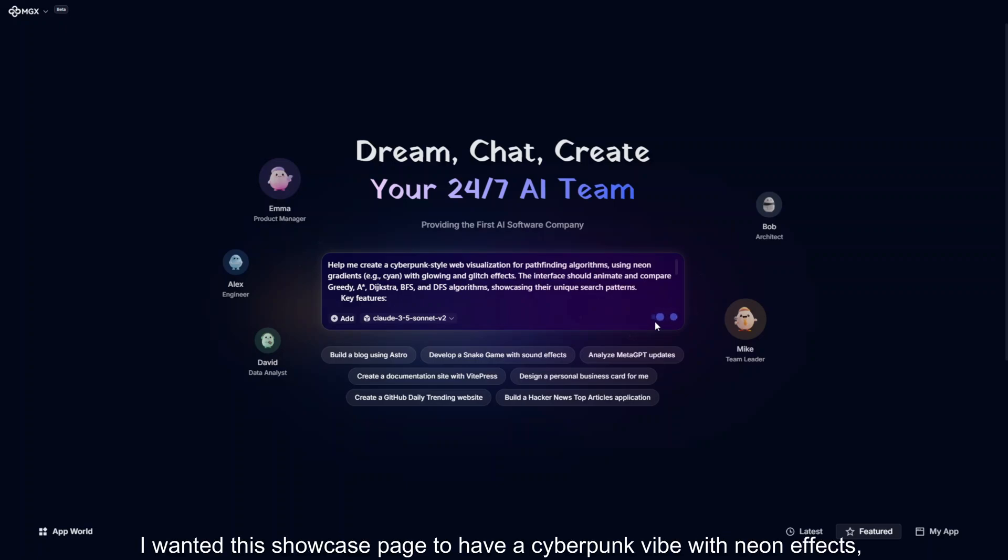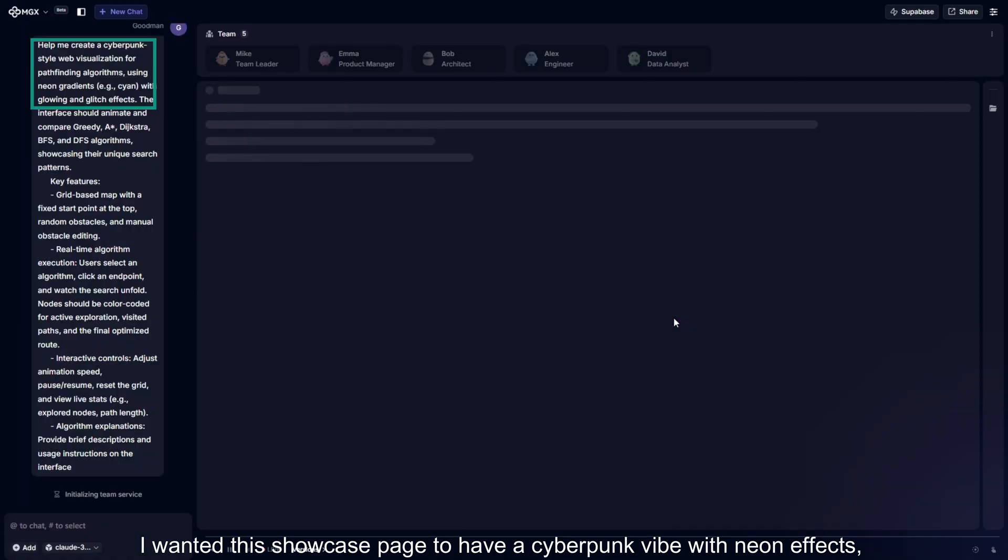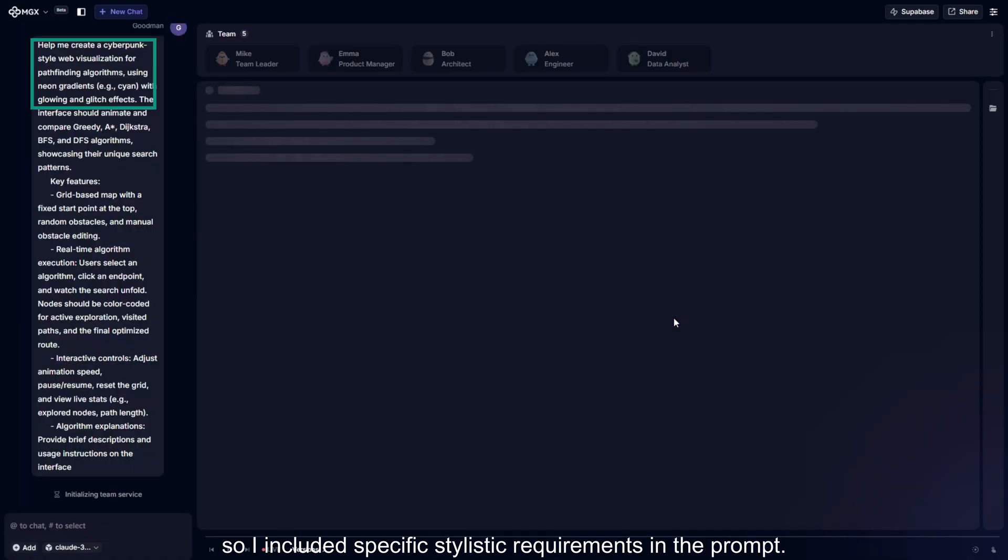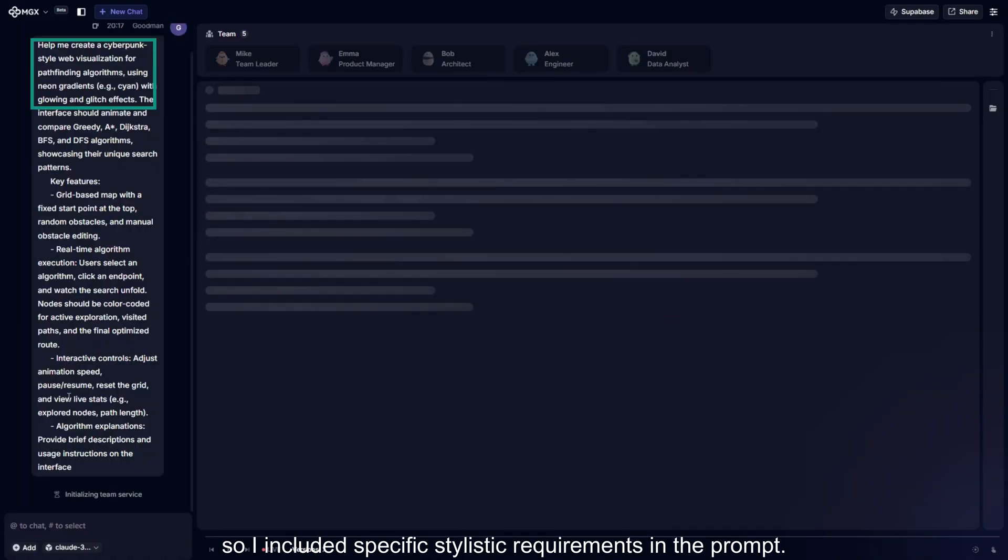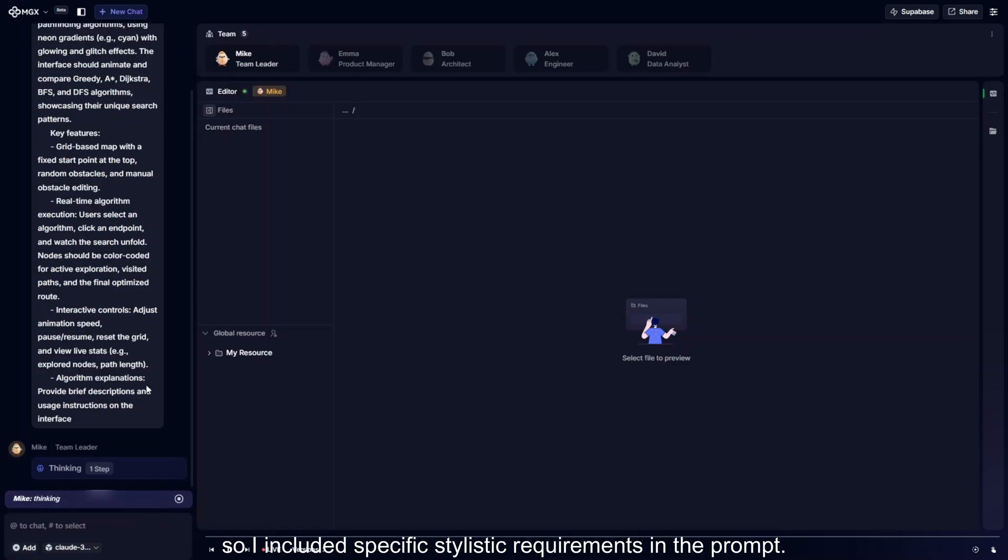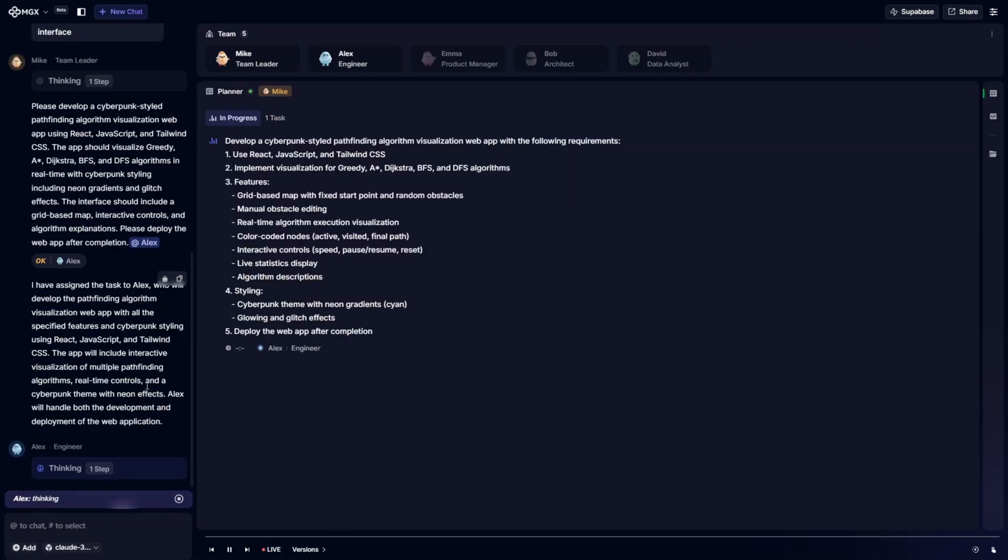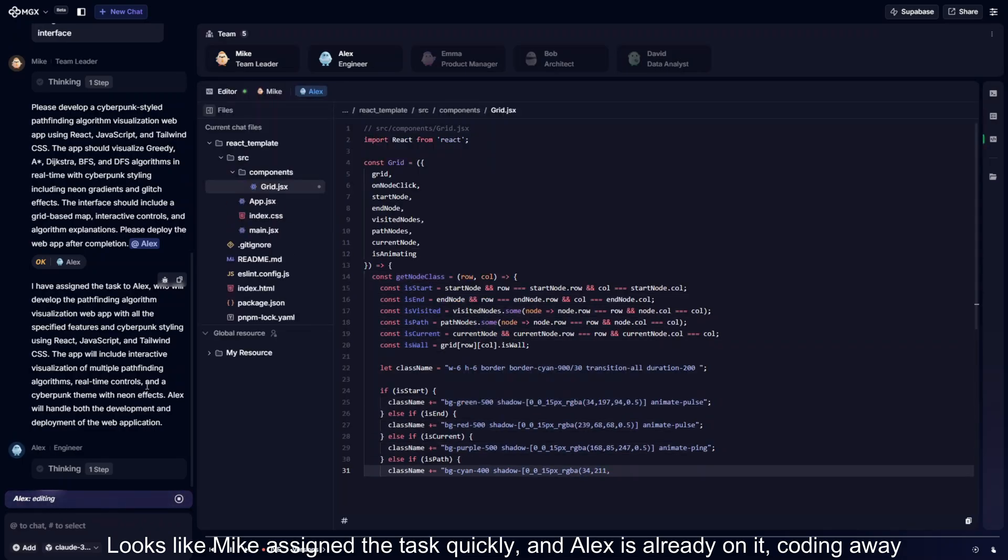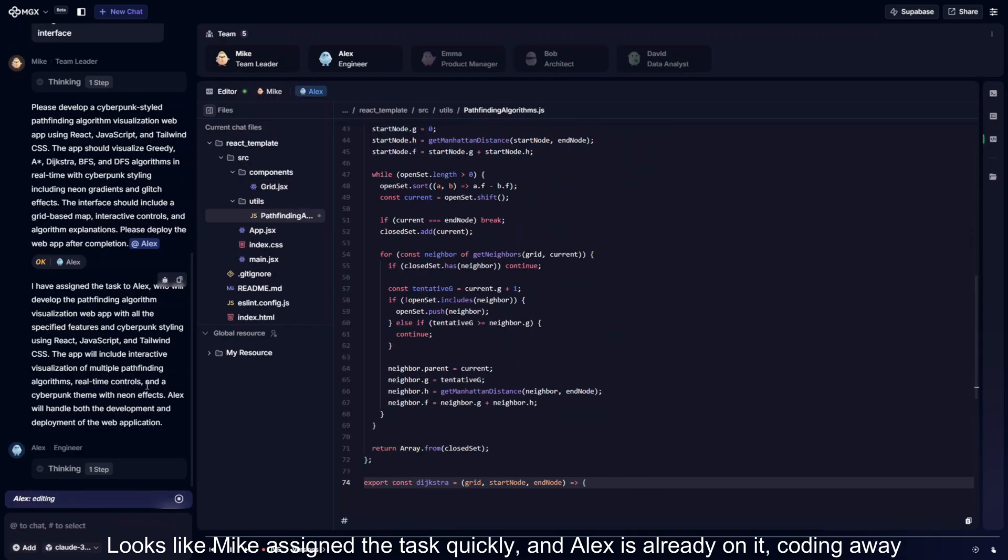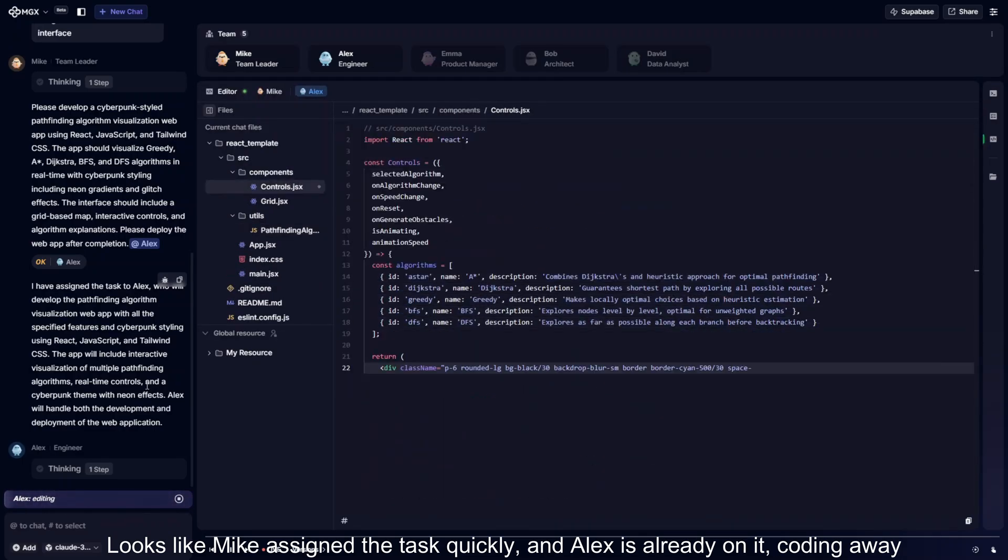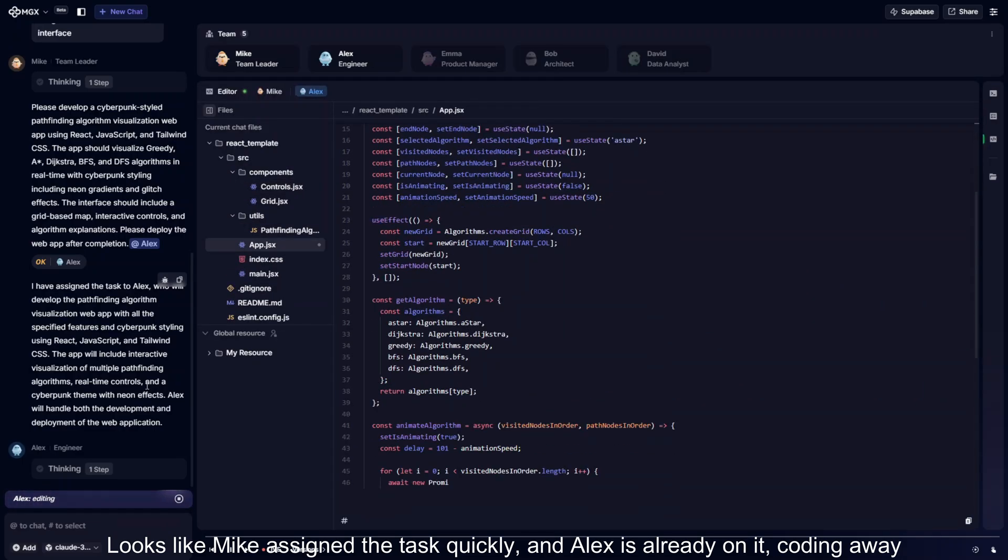I wanted this showcase page to have a cyberpunk vibe with neon effects, so I included specific stylistic requirements in the prompt. Looks like Mike assigned the task quickly and Alex is already on it, coding away.